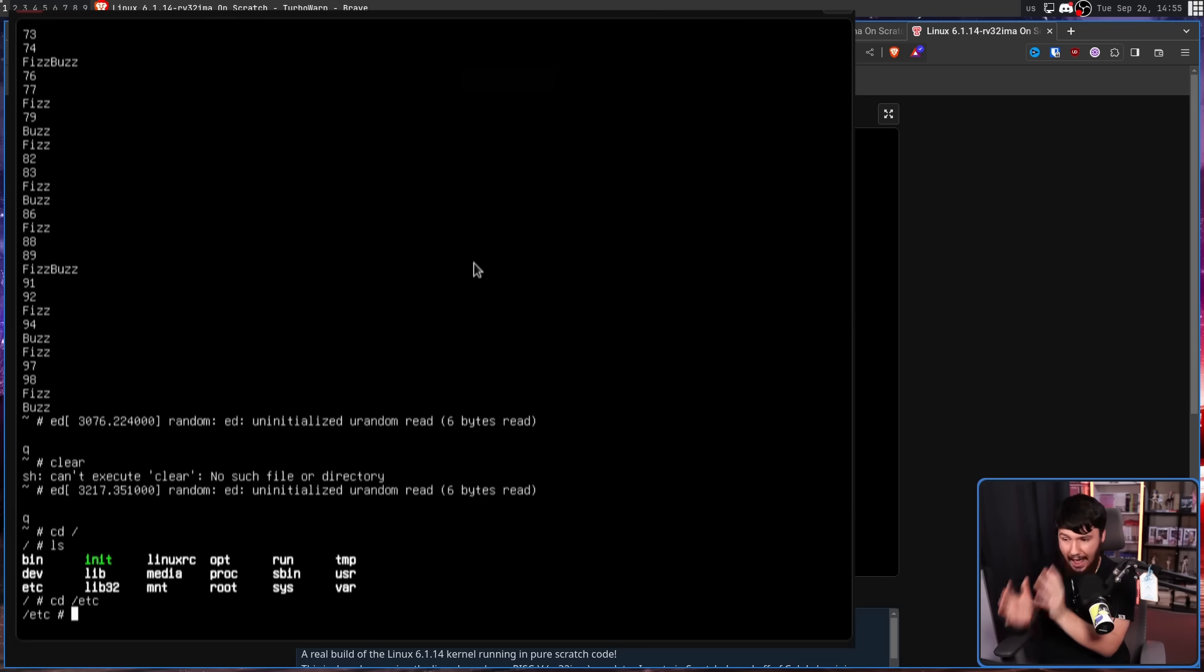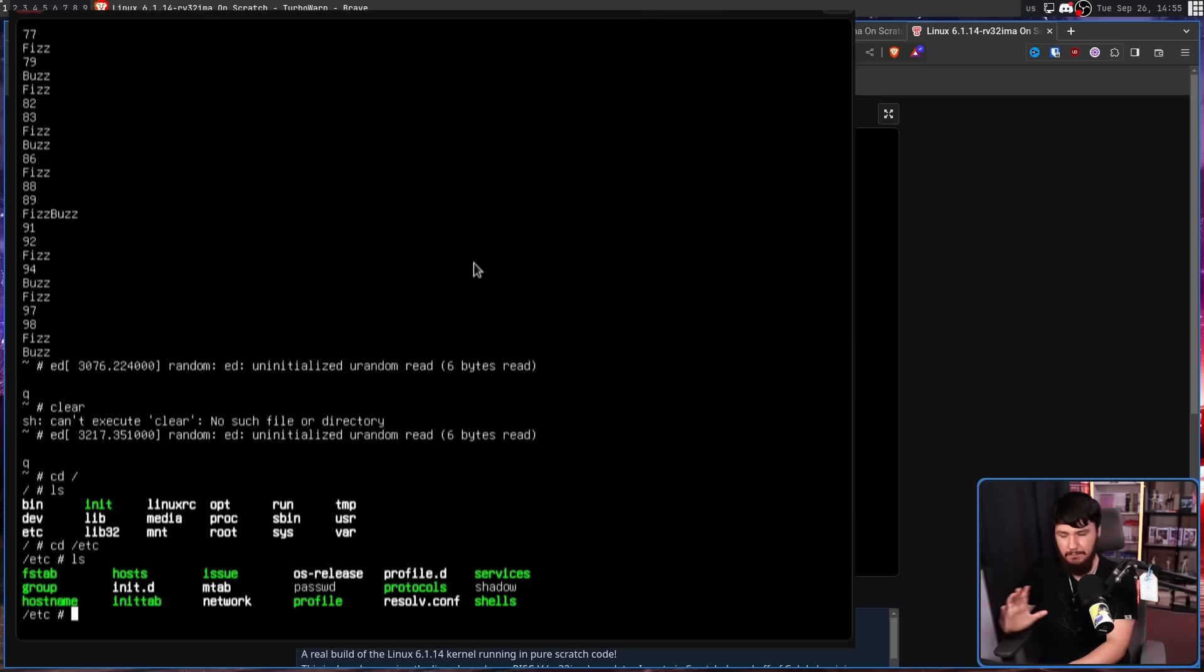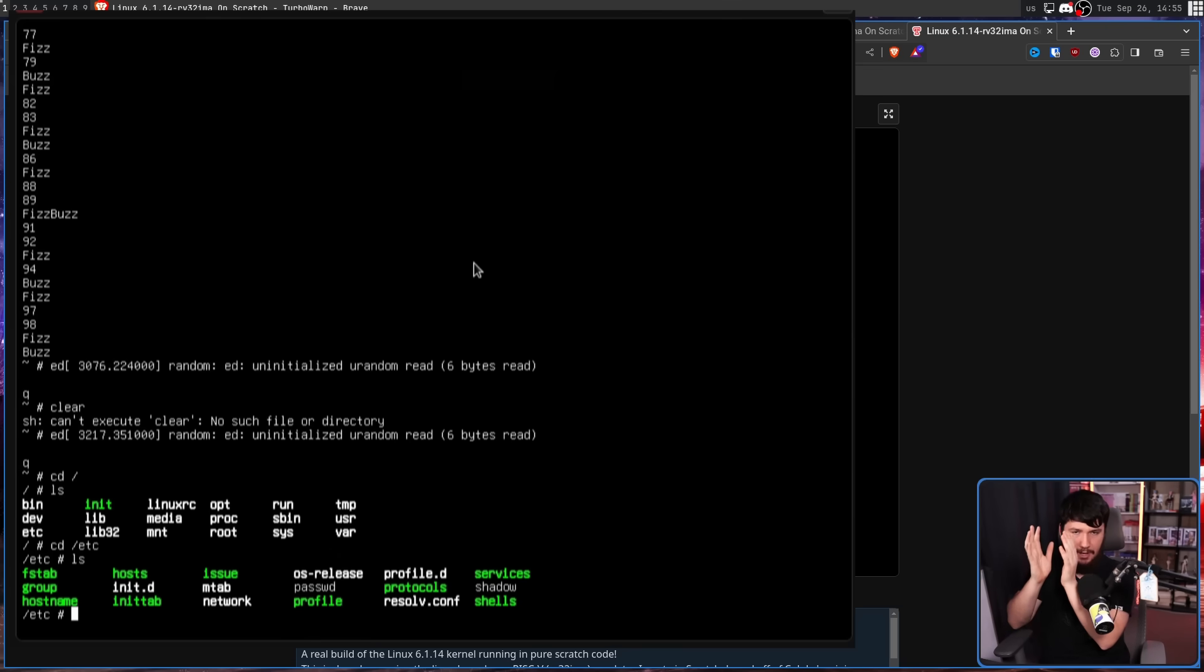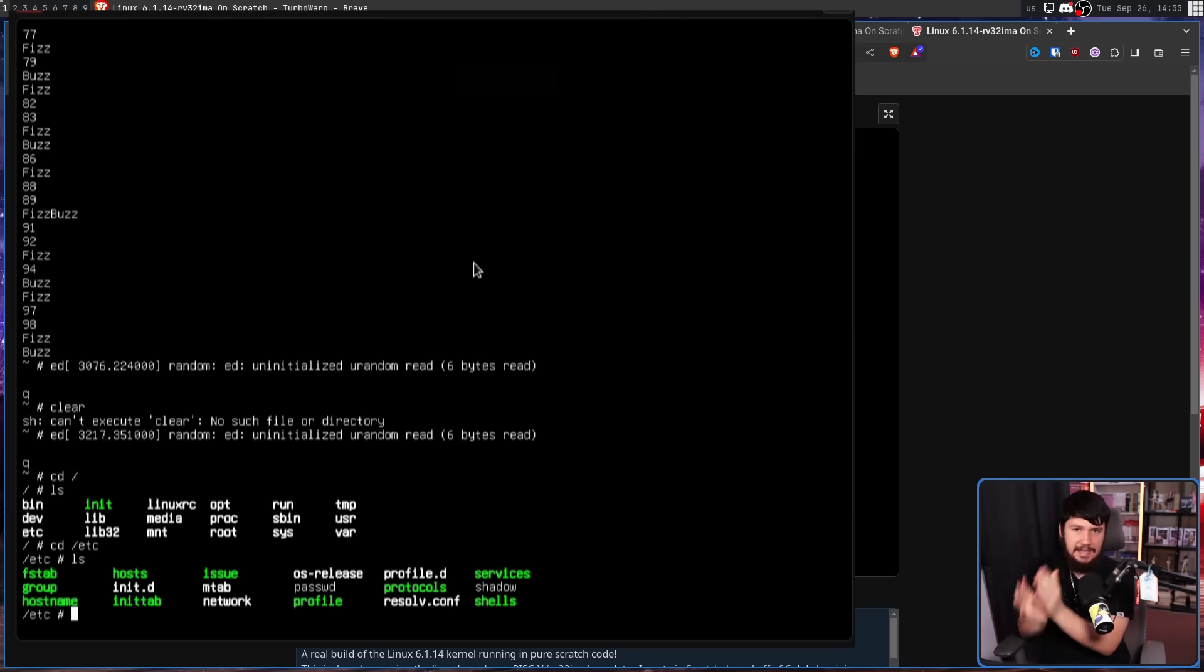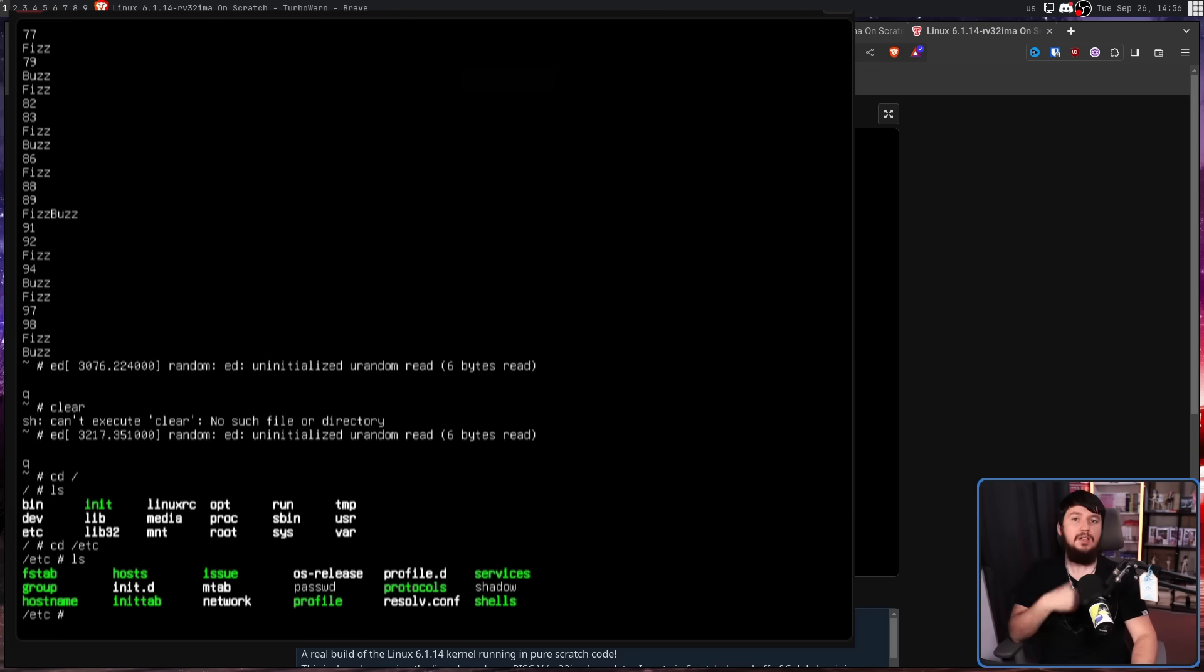This is an actual Linux system that maybe you wouldn't want to run as an actual system. But by all accounts, is Linux running on Scratch.